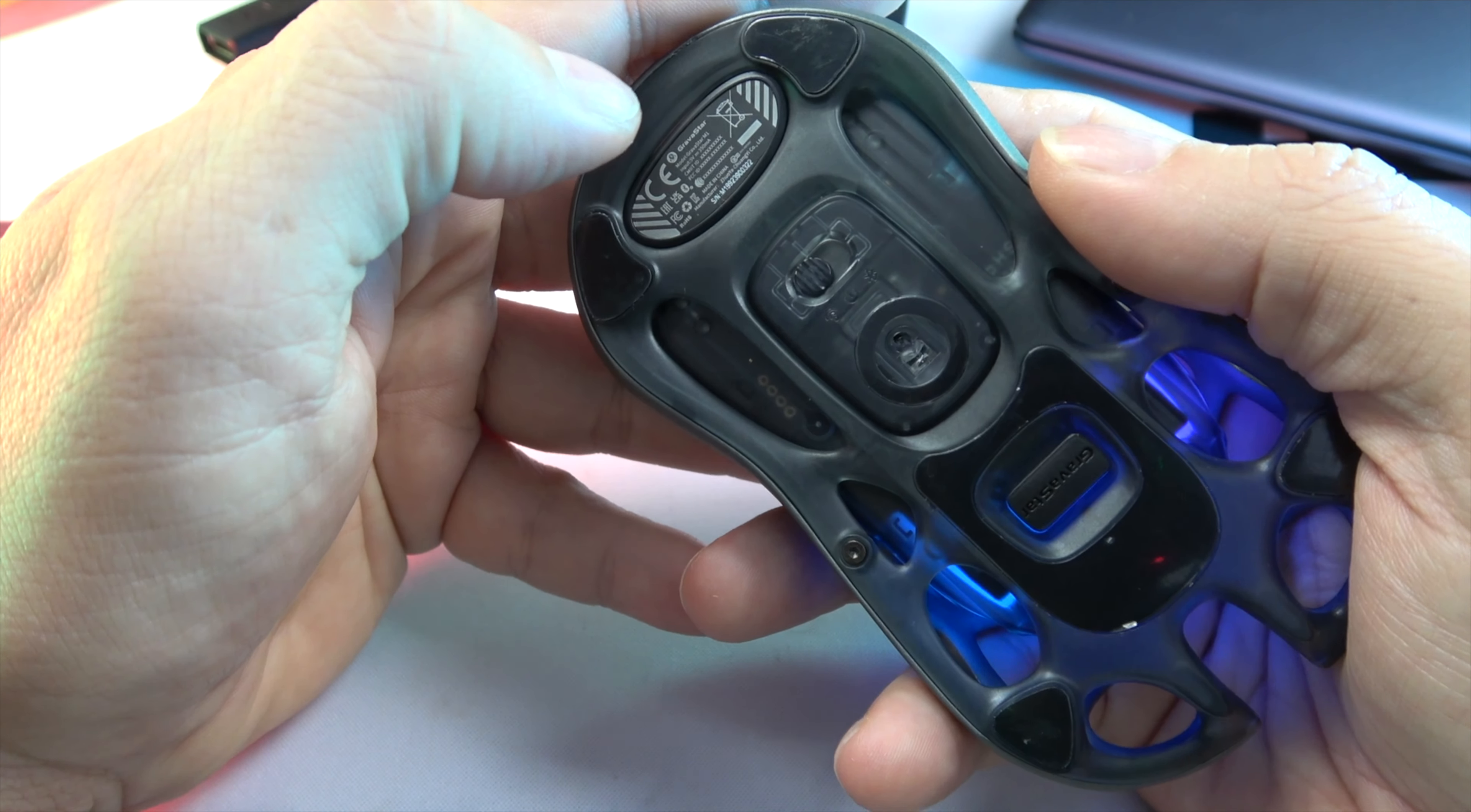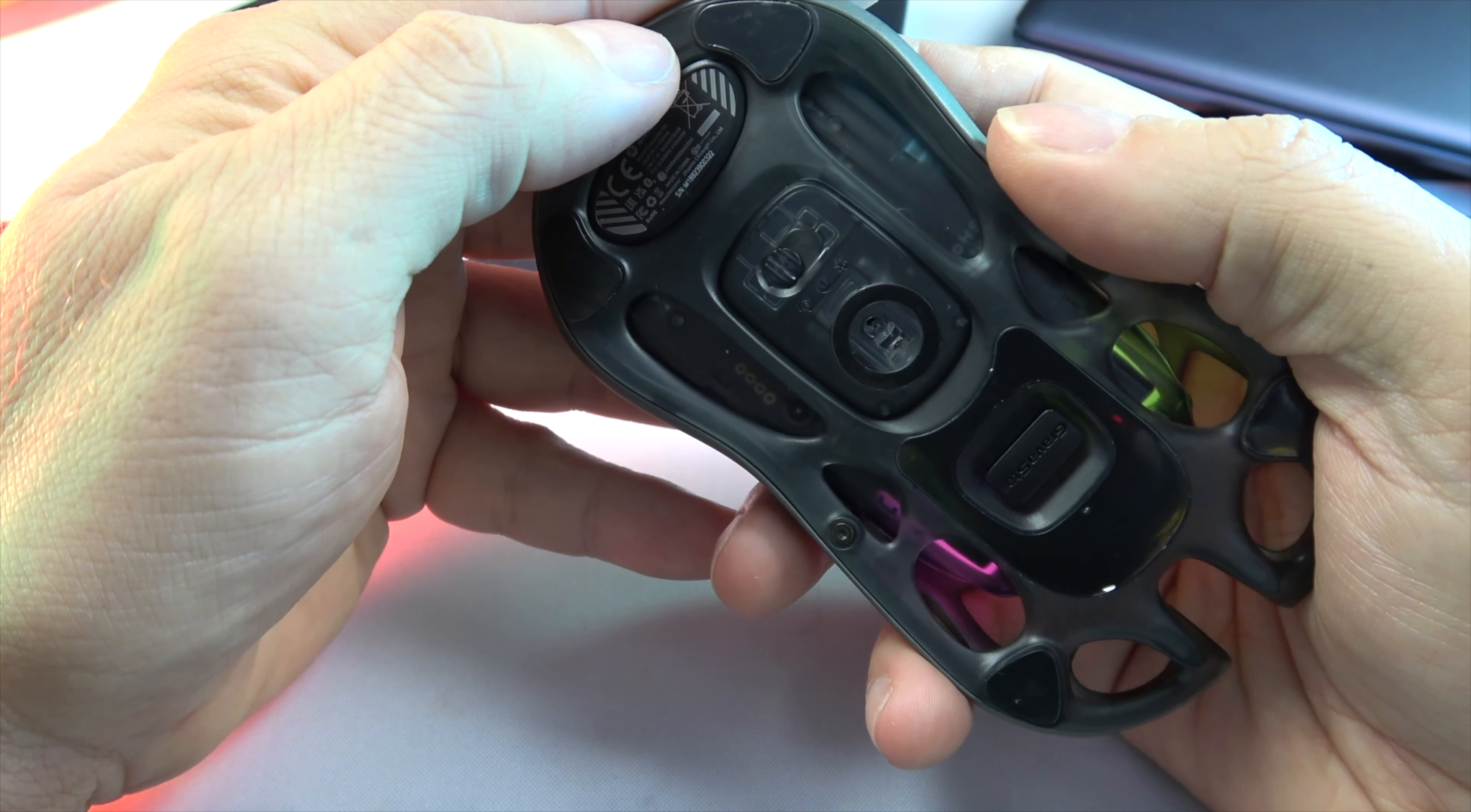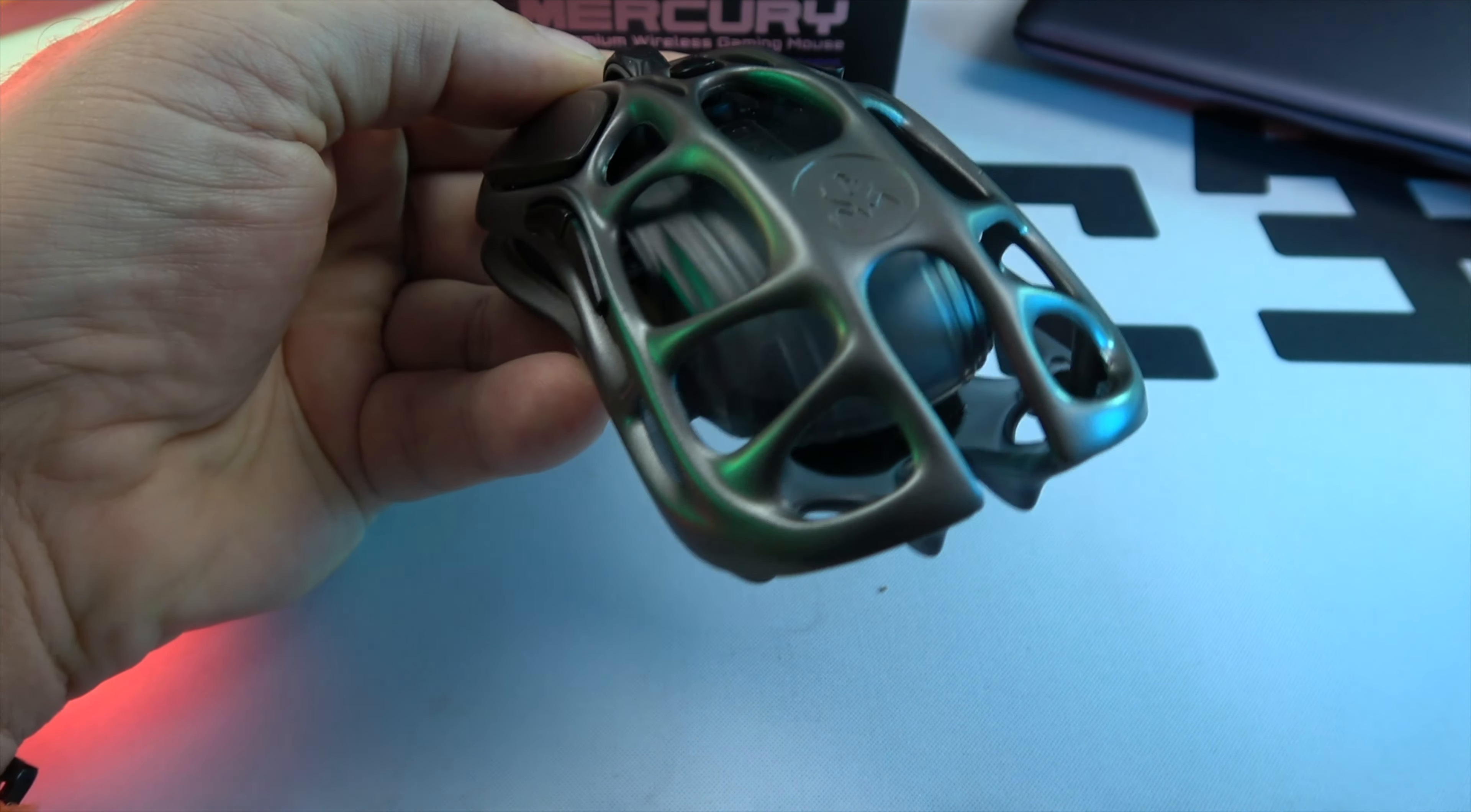Ergonomically designed, the Mercury fits your hand like a glove, transforming every movement into natural, precise actions. The tactile feedback from the buttons ensures every click is more satisfying and accurate.